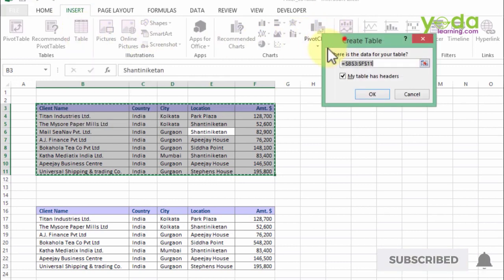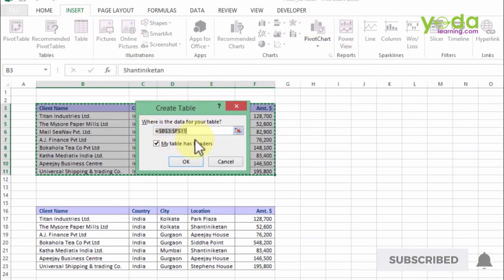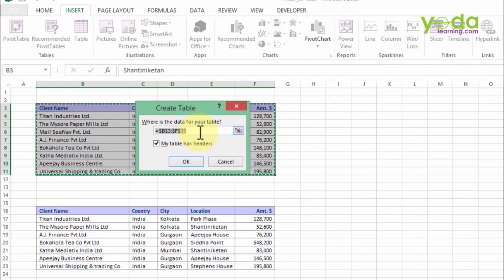There's a dialog asking if this is the range you want to convert into a table. Of course, yes.